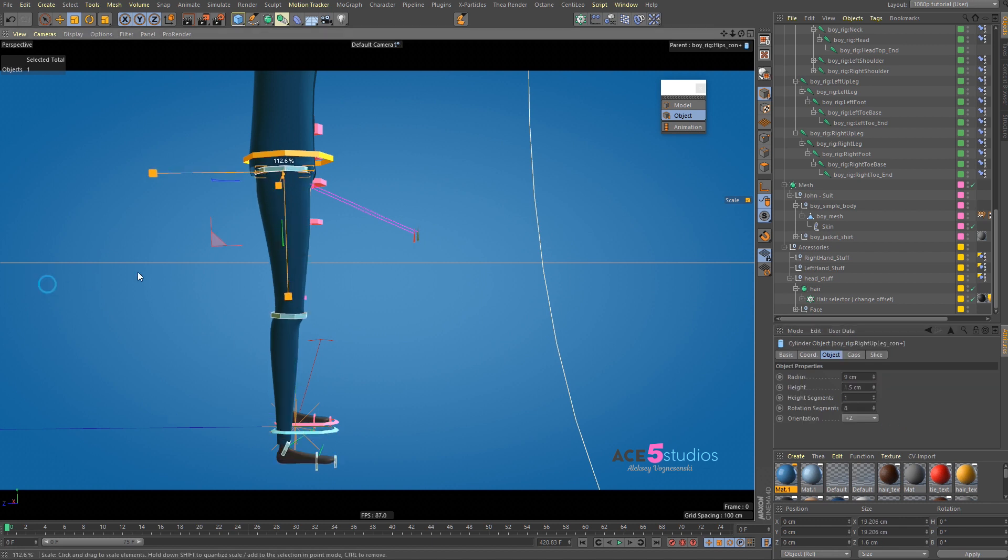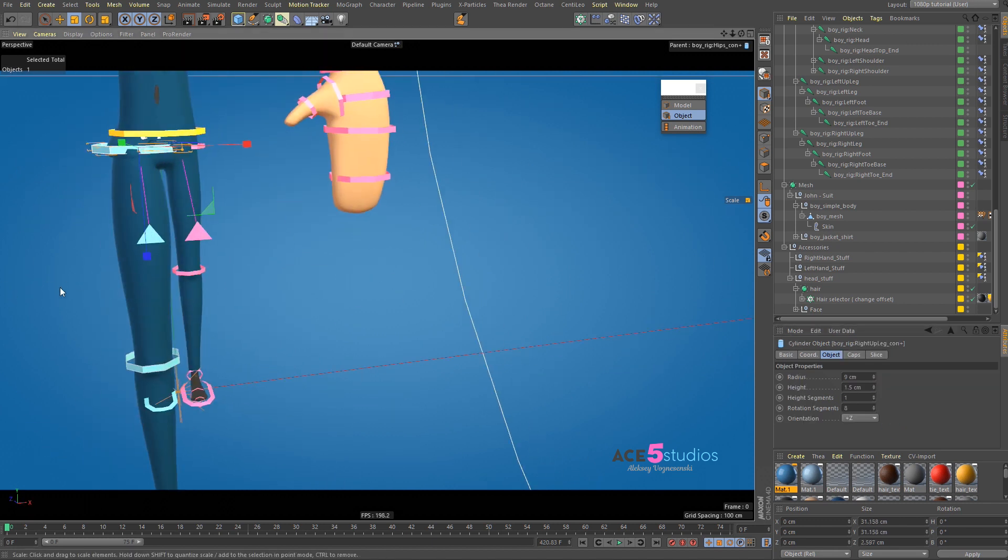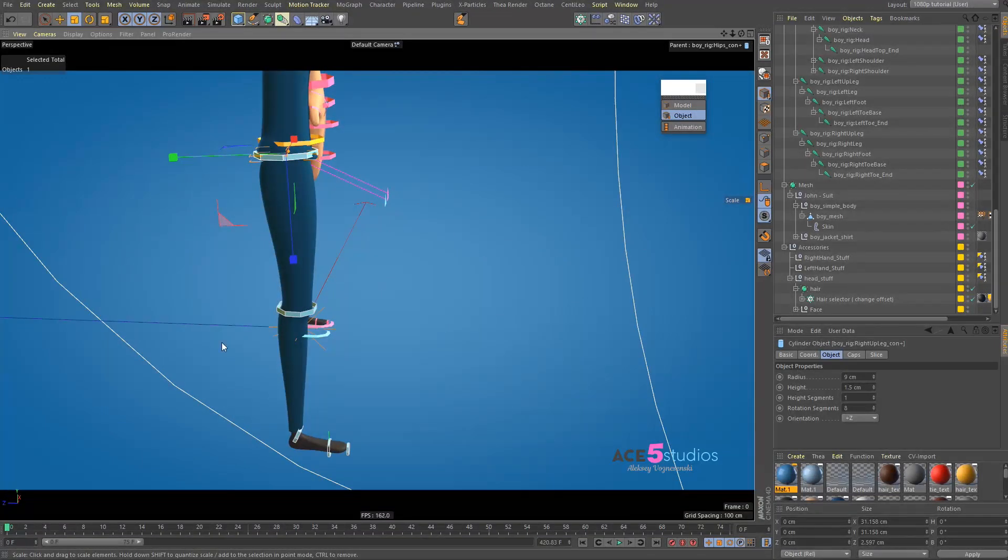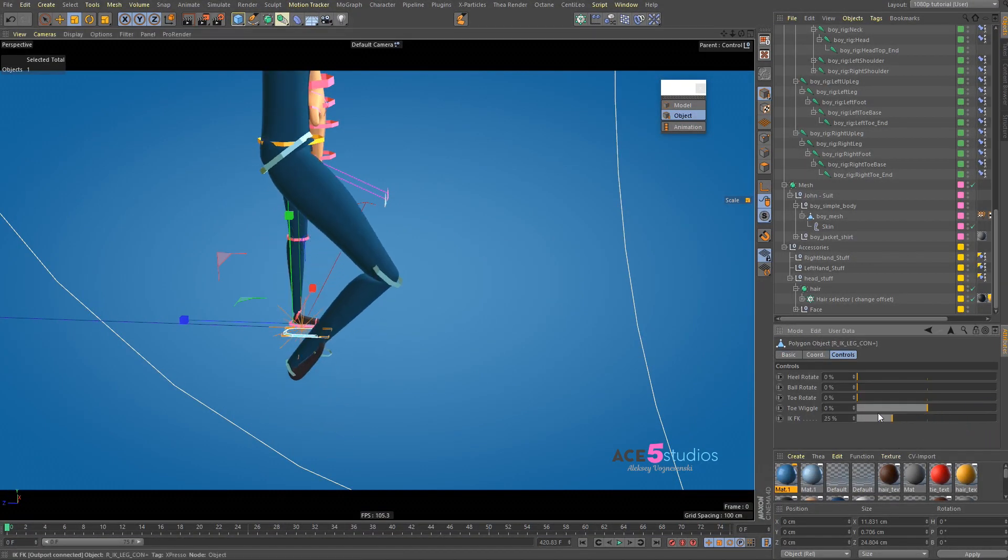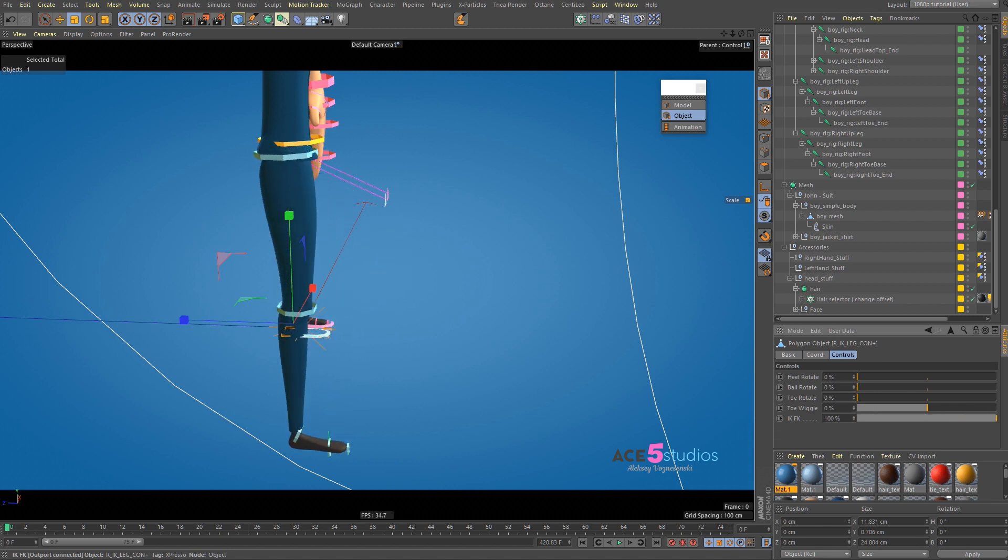And, now, you can scale this guy up. And, you can have a big leg. But, then, you lose your IK. If you turn the IK back on, it'll kind of go all messy. So, it's not really designed for that.